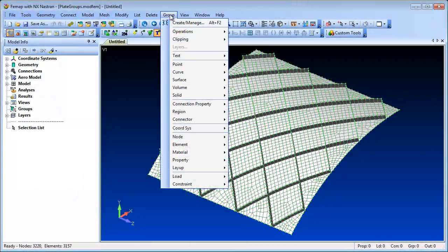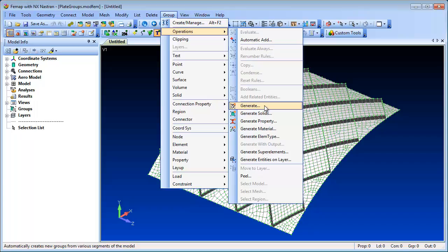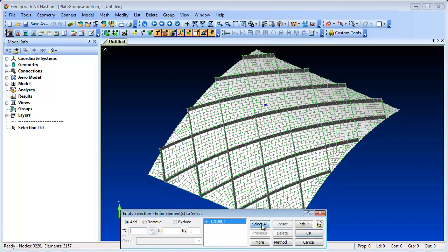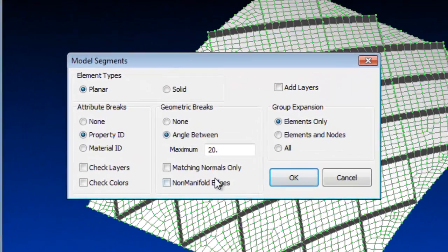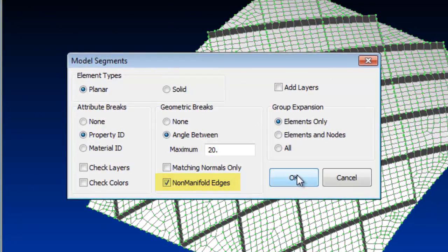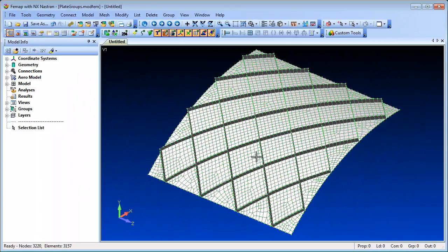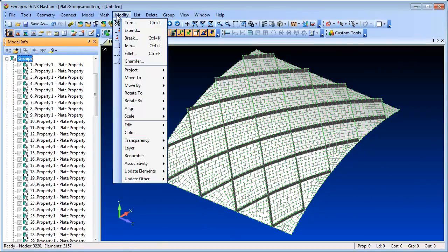In the Group Operations Generate command, there is a Non-Manifold Edges option that will create groups of elements and nodes based on group boundaries defined by non-manifold edges. So for geometry like this model that contains many T-junctions, the model can be broken up into separate groups for each panel and rib in one single command.